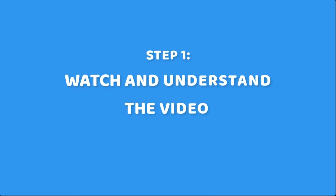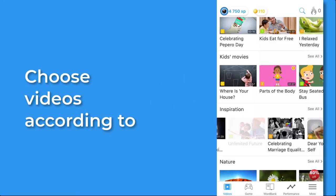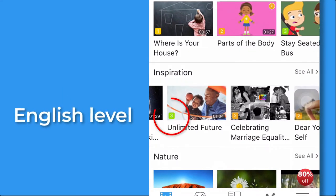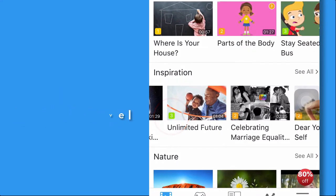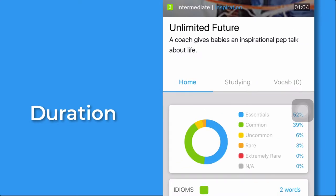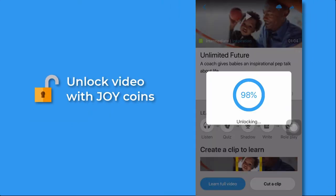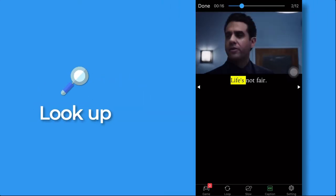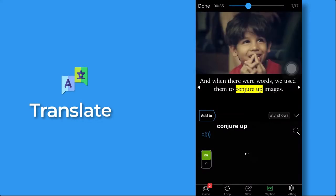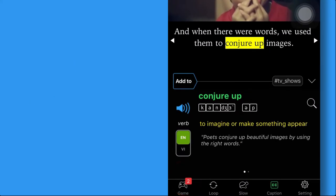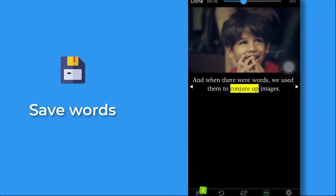Step 1. Watch and understand the video. Choose a video suitable to your English level. A short one is better. Unlock the video with Joy Coins to look up, translate and play games. Save new words for later study.